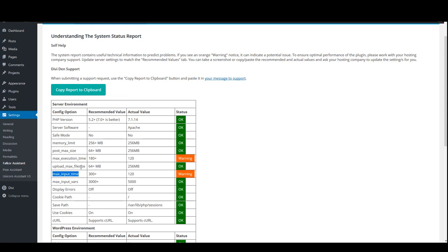So make sure that these two are as per recommended values as well.